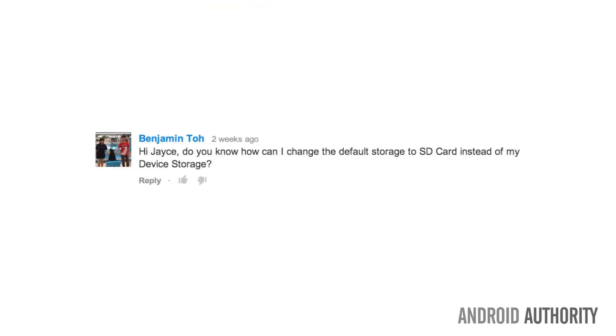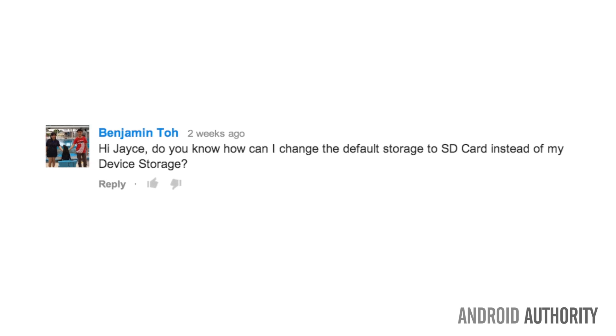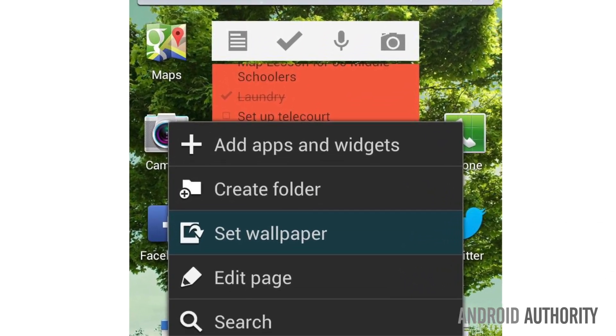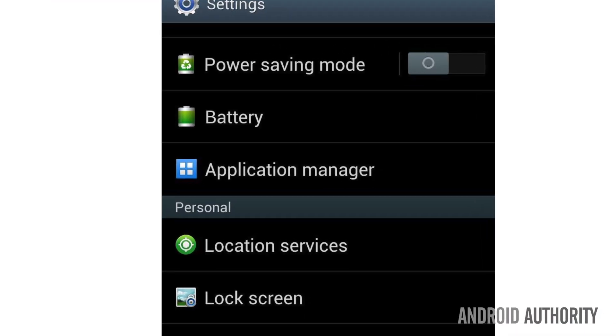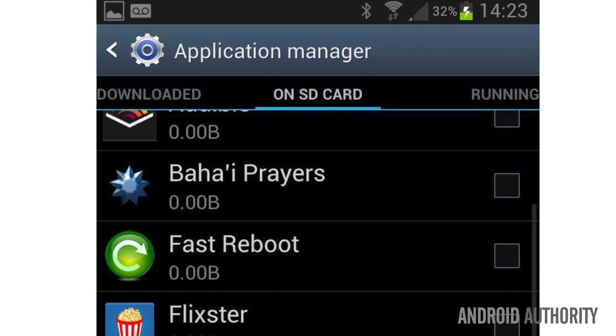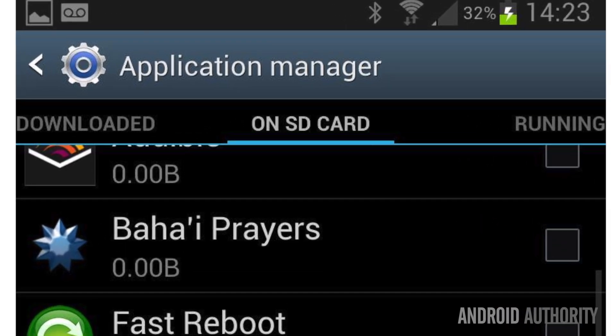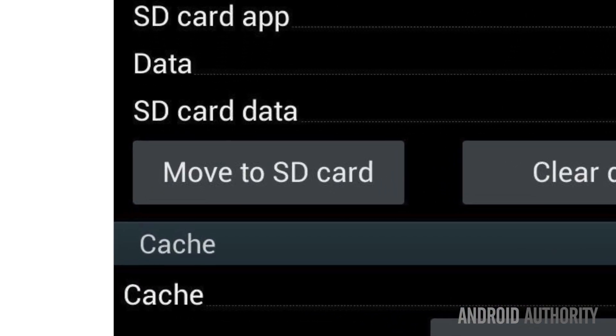Benjamin Toe had an SD card question: how can you change the default storage to the SD card instead of device storage? Unfortunately, there's no reliable way to get all your apps and content to default to your SD card — you have to do it on a per-app basis. Go to Settings, then Application Manager, slide over to On SD Card, select the app, and select Move to SD Card. There are other ways to do this but they require root access; this is really the simplest method.